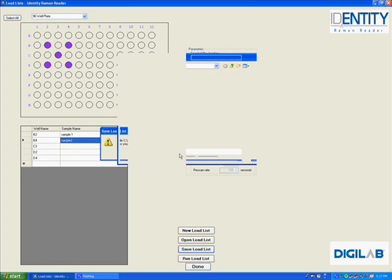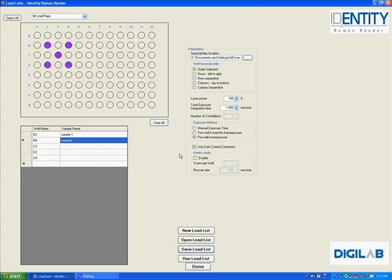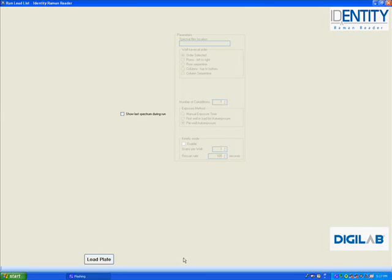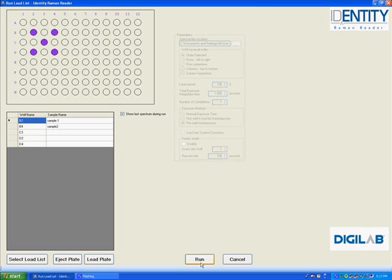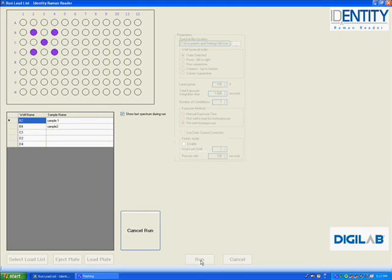Once the plate map view has been selected, I can run it. Select Run. I will select on Show Last Spectrum Displayed and click on Run, and we will now run the particular plate.